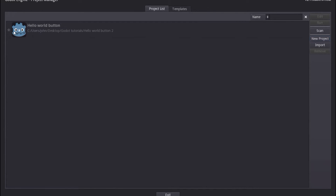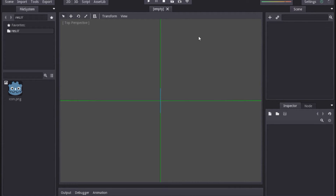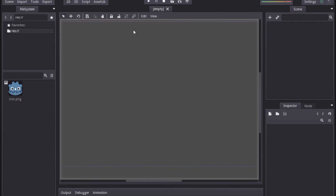Now that I've created the project, you can see it's showing up here. I can select it and click Edit. It's taken us into the editor. What we want to do is go over to the 2D view — I'm going to change from 3D to 2D because today we're only working in 2D. This is not going to be a tutorial going over all the different options and how to use the UI and preferences.